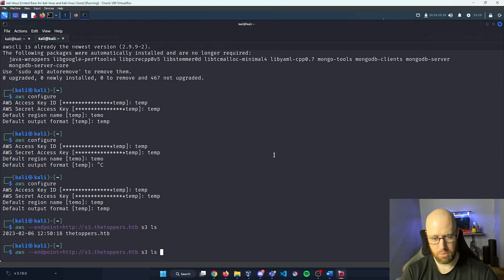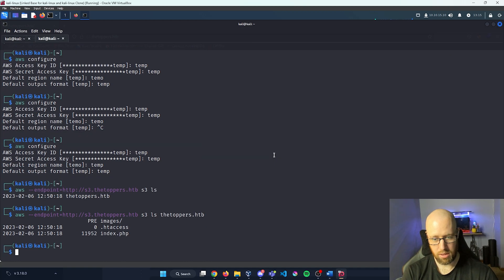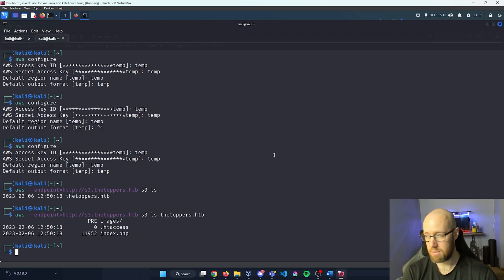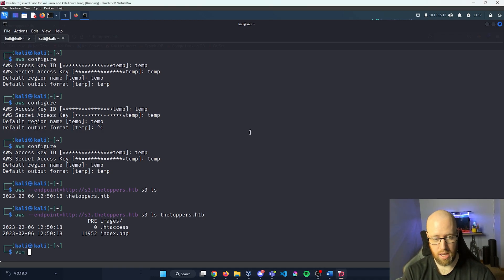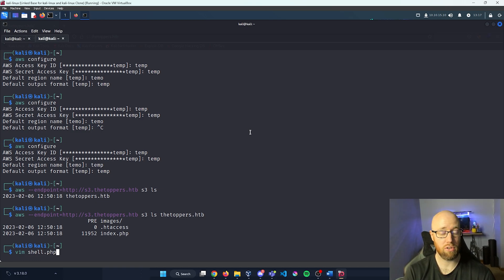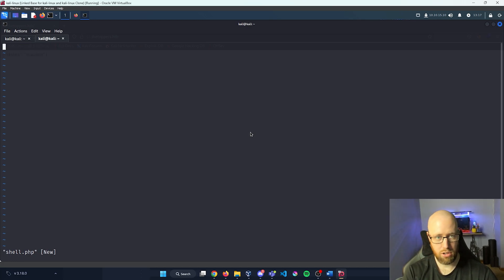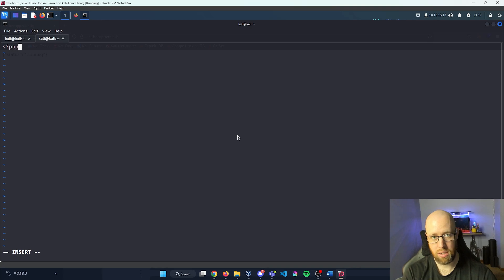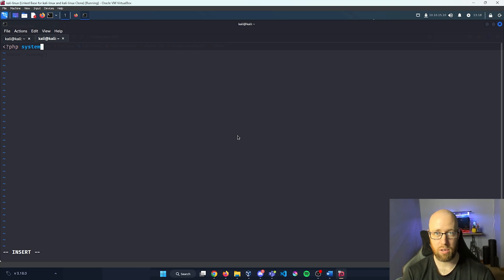Listing everything inside thetoppers.hackthebox bucket, we can see two files: .htaccess and index.php. So we have read privileges. Let's see if we can also write to the bucket. I'll create a simple script called shell.php — since we know the server accepts PHP scripts based on the contact form. I'll start it with the PHP opening tag, then add the system() function.